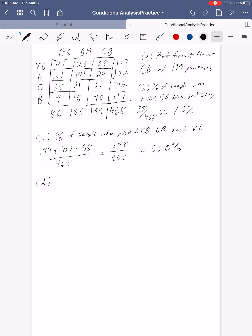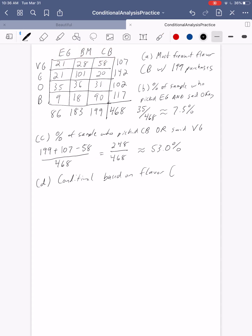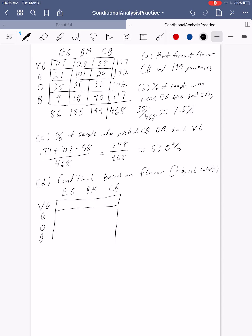Now we want to construct a conditional distribution based on flavor. That means we're treating flavor as the explanatory variable, which makes sense — we'd think the flavor chosen might impact how someone reviews it, not the other way around. Since flavor is in the columns, we want to divide by the column totals. We'll recreate the chart by dividing through by the column totals. When building the conditional, you just need to fill in the inside of the chart — you don't need the totals.